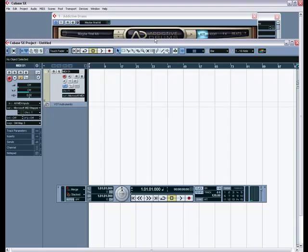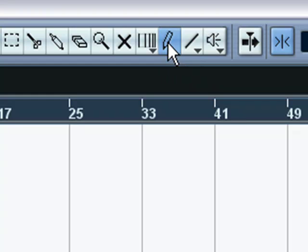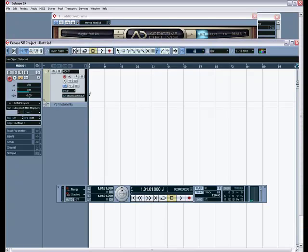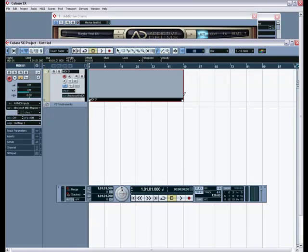So, what you are going to go to is this little guy right here. And it is called Draw. It is weird. It is shaped like a pencil and everything. You are going to click that. And then you are going to highlight and drag over. Just like that.